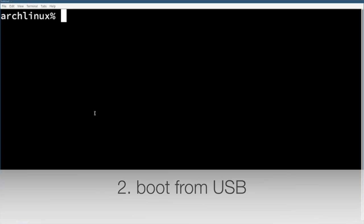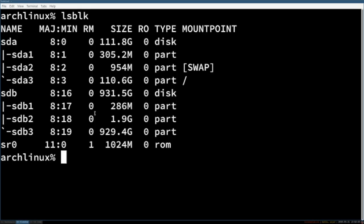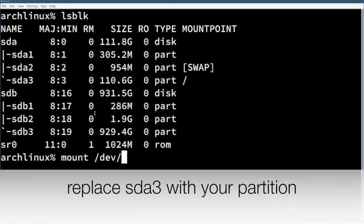With the command lsblk you can check the name of the partition where your Arch Linux system is on. Now we create a mount point for this partition with the command mount, then /dev/ and the name of your partition and then /mnt.